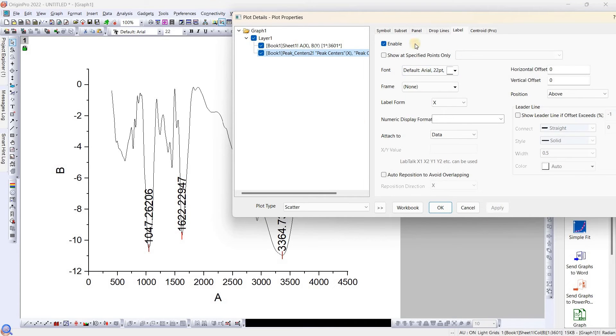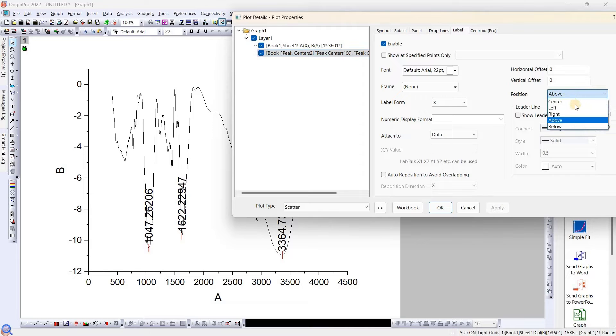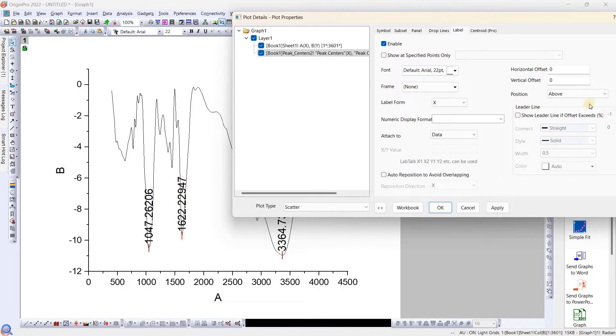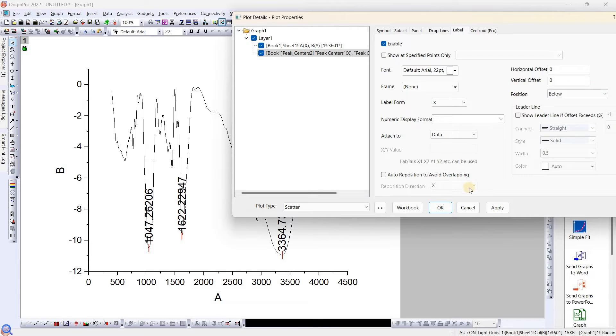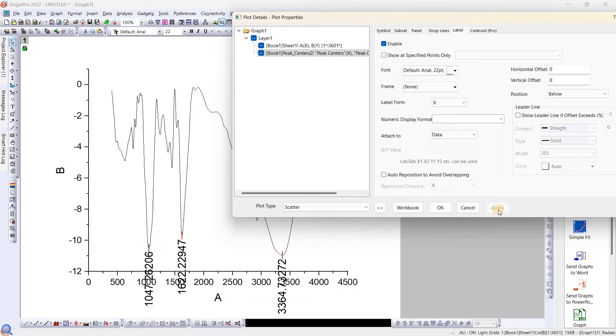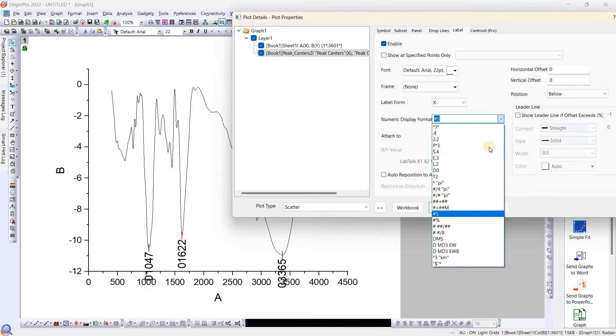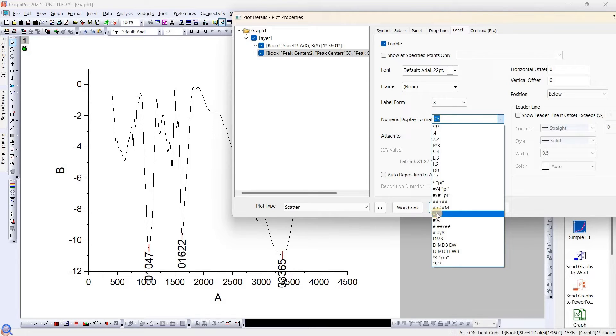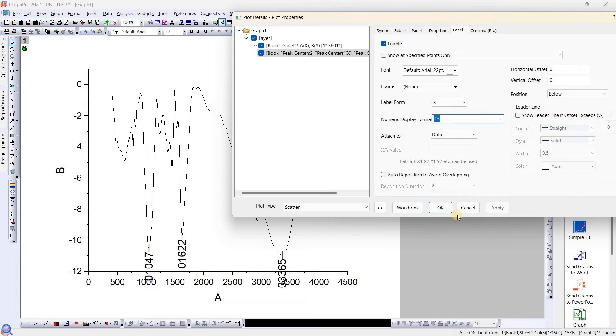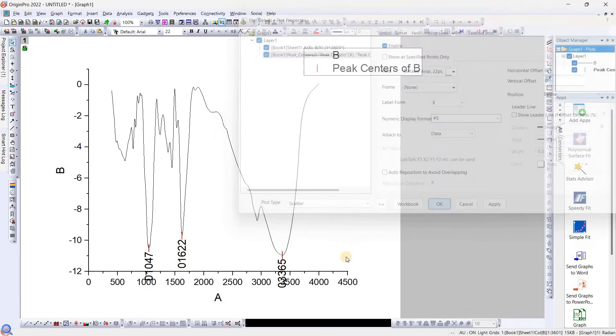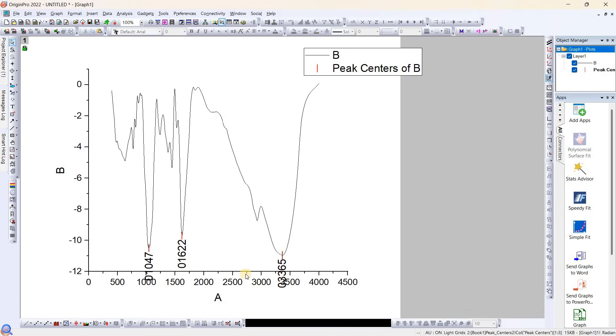Again, we need to do editing of this. We can position below the drop line and we need to rotate that one also. I have selected the numerical display format as hashtag five, that should show the numerical value.